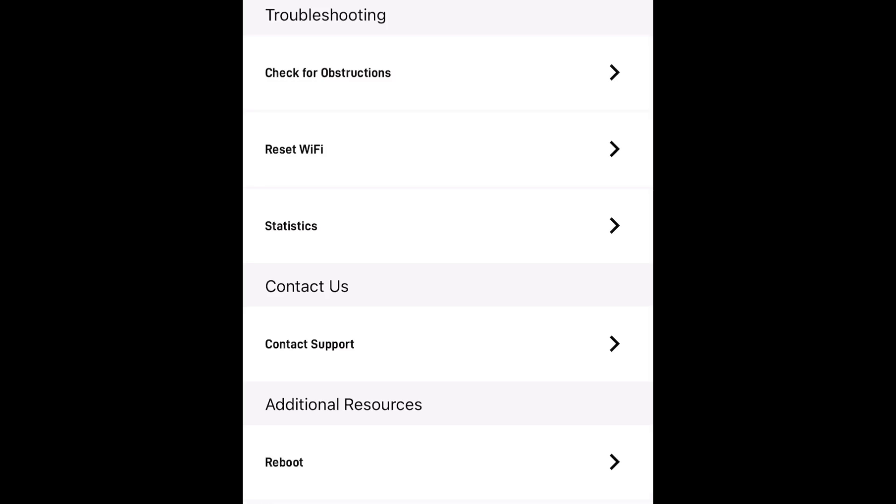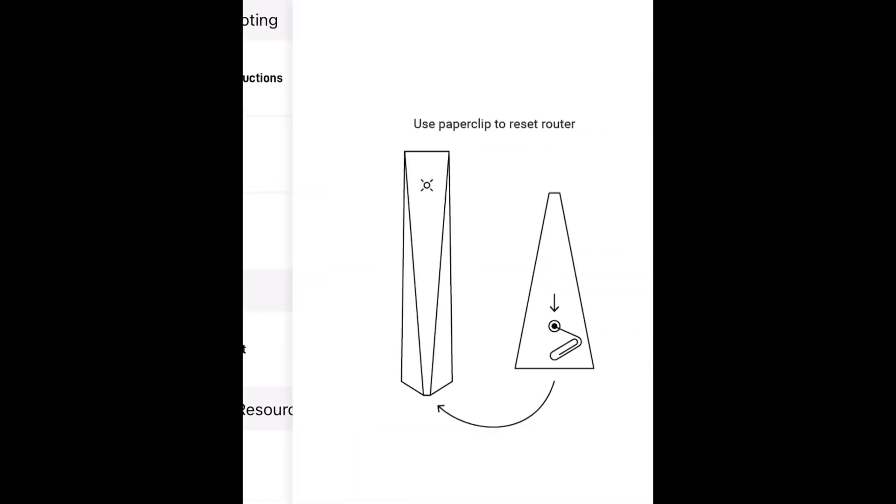The biggest change is this new reset Wi-Fi feature under the troubleshooting section. When you click on it, it guides you on what to do to reset your router. There's a little button on the back that you push, and it helps you get started again on your Wi-Fi.